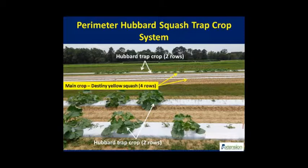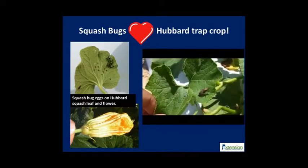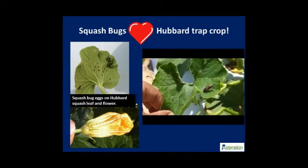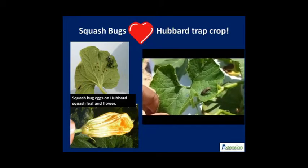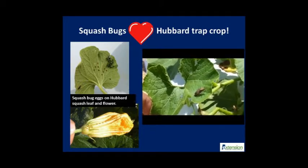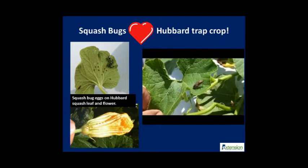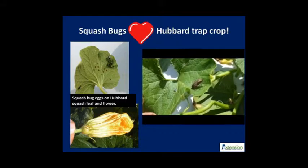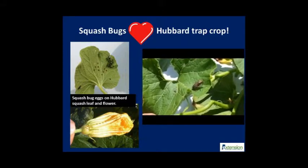A good stand of trap crop can arrest the migration of insect pests. There is strong evidence that New England Hubbard is very attractive to squash bugs, especially based on the number of eggs present on leaves, stems, and flowers.